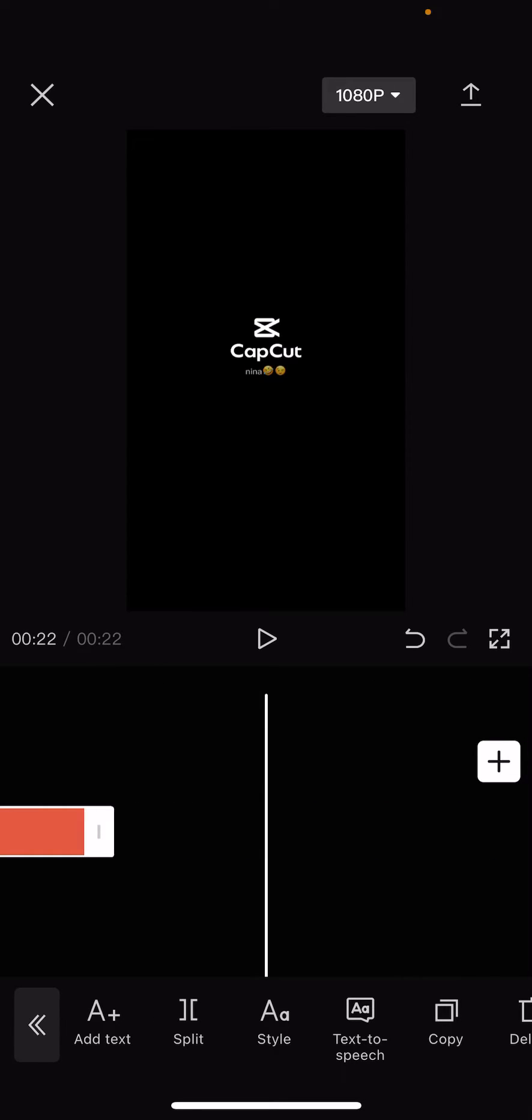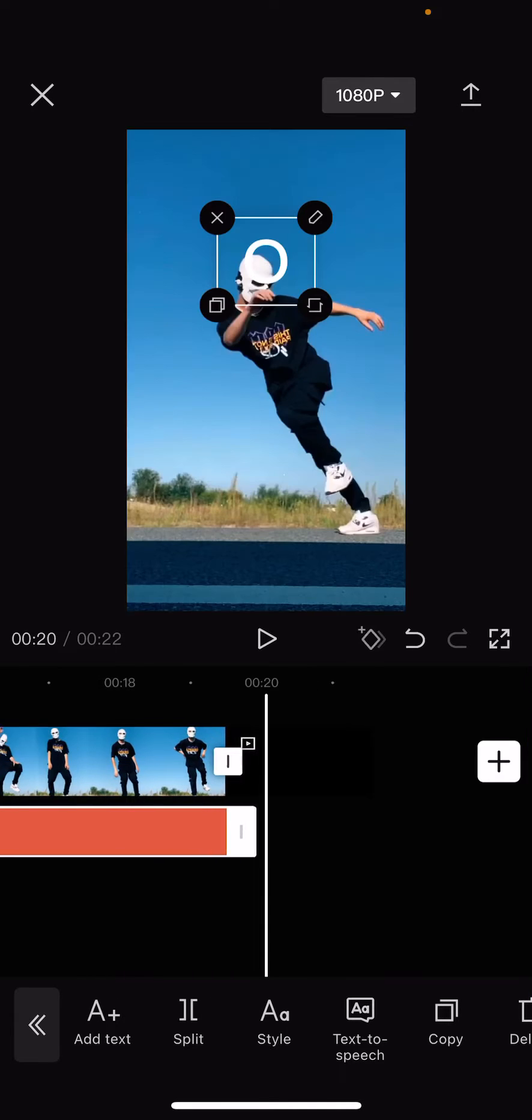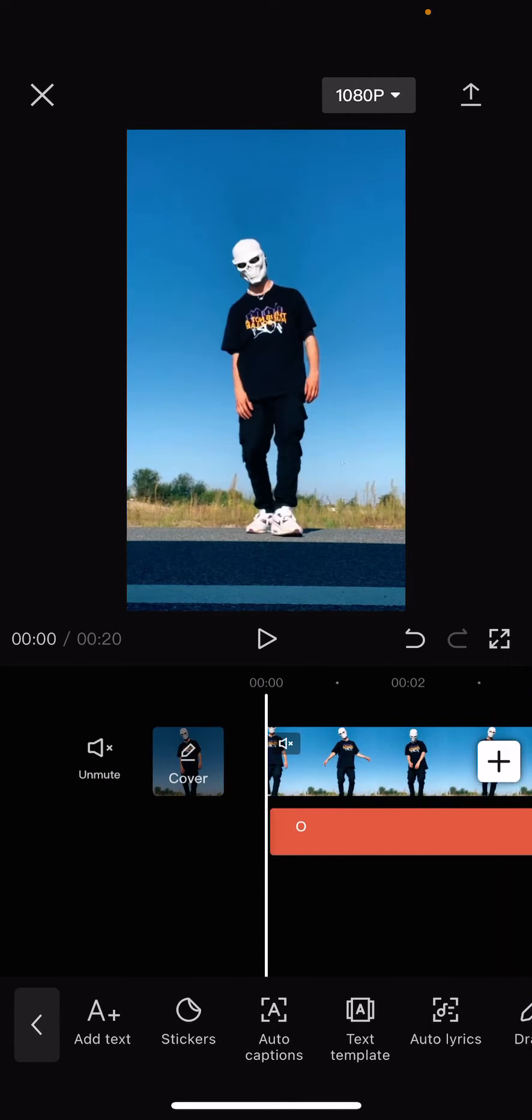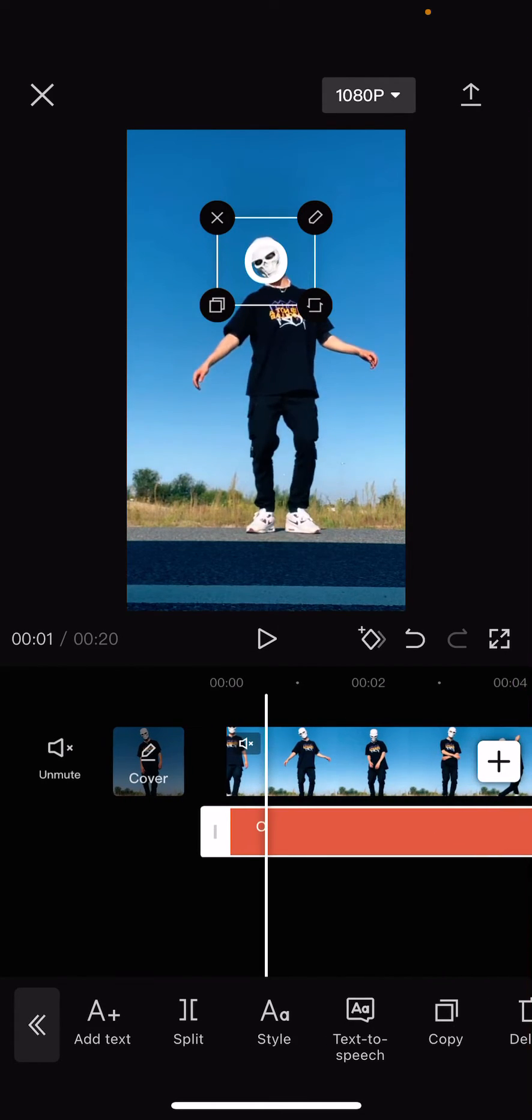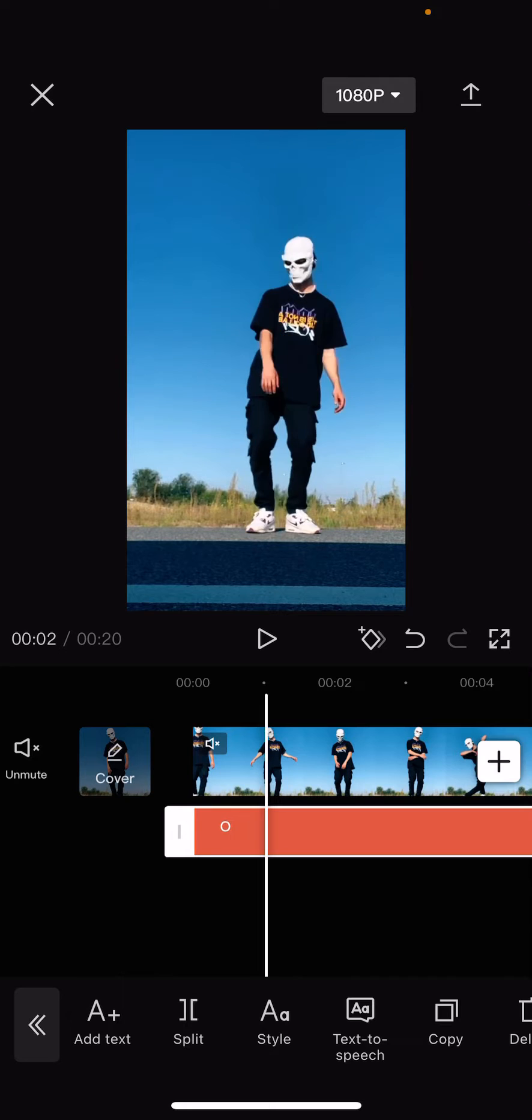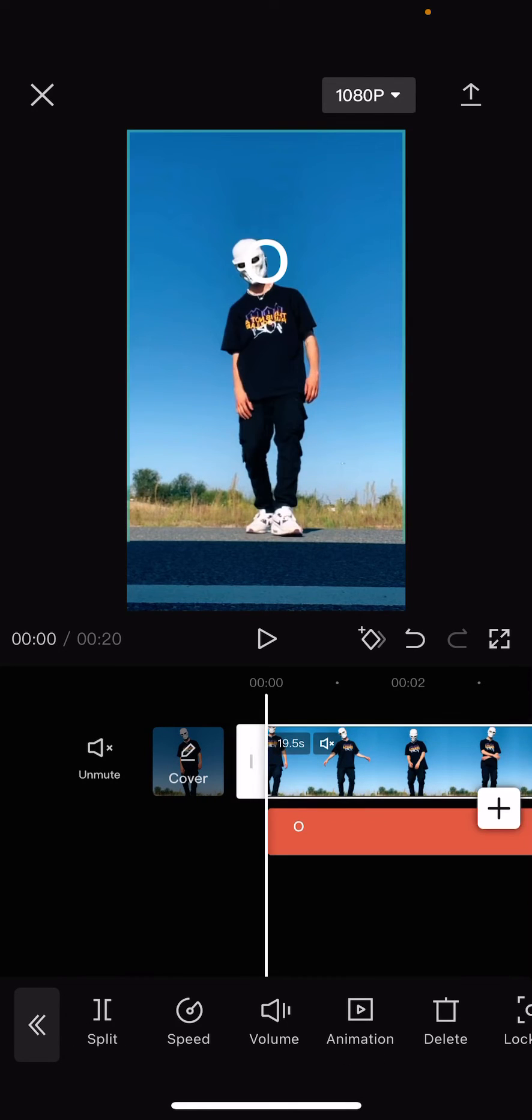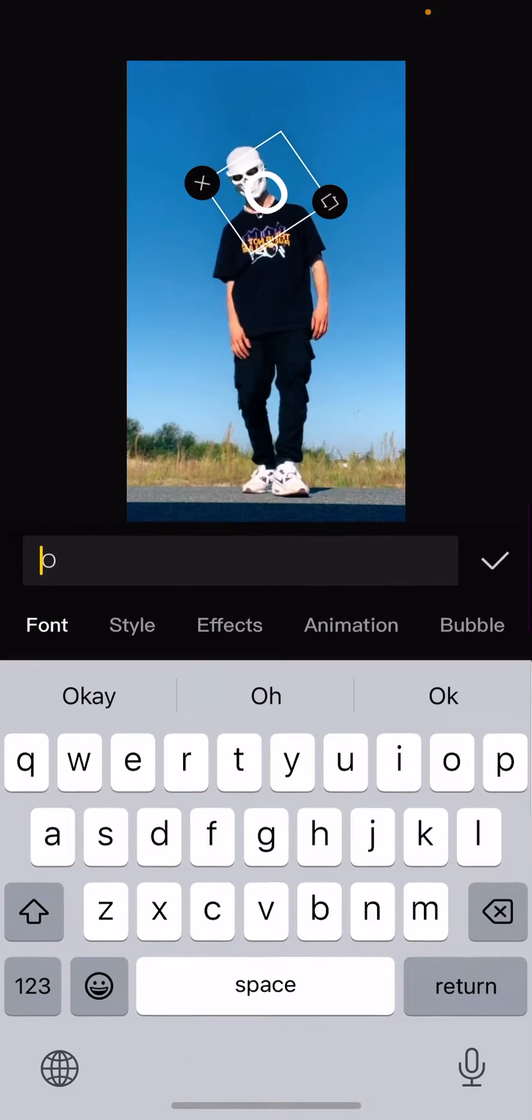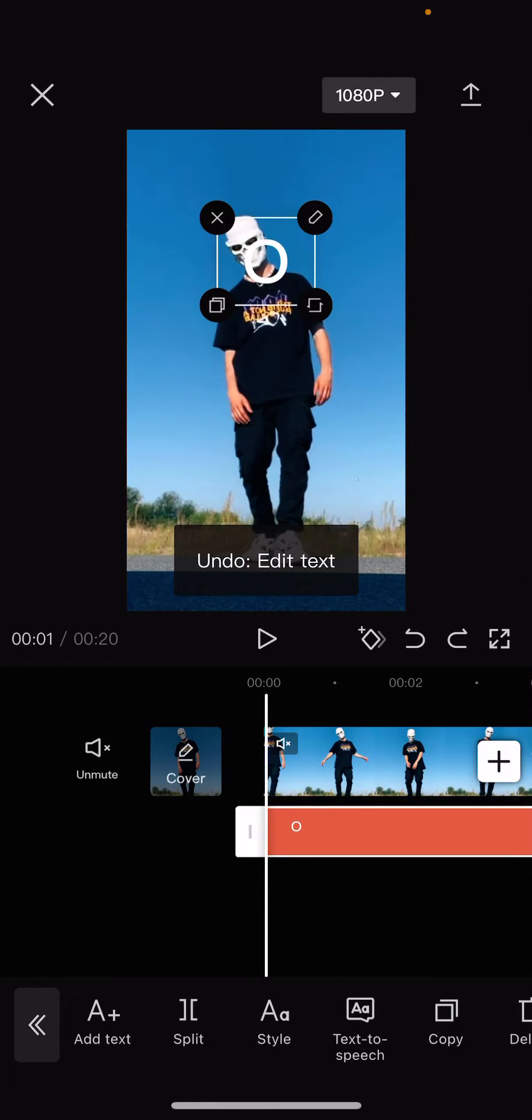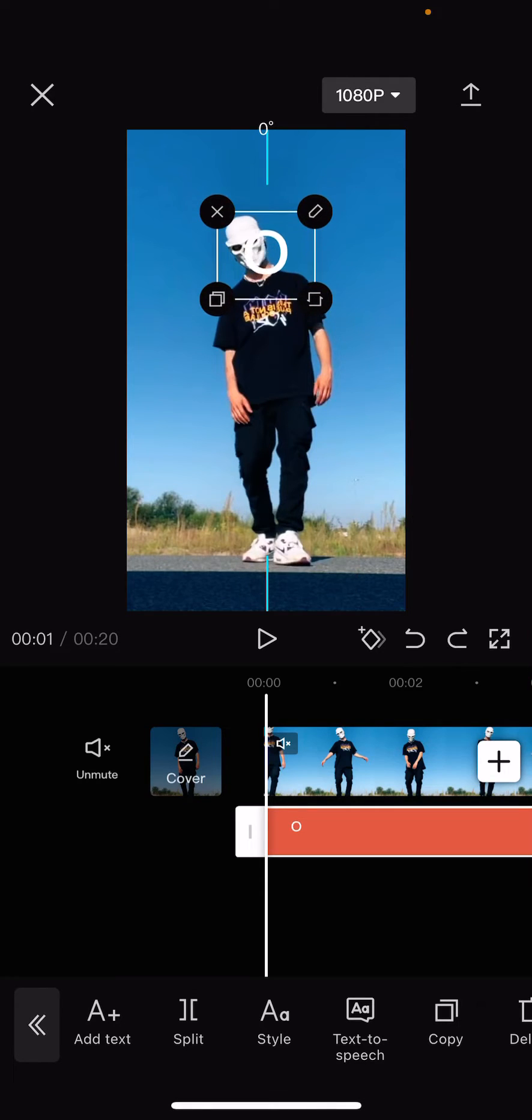And then I am going to zoom in on the video a little bit. I don't know why this won't. There you go. Zoom in on the video just a little bit and I'm going to place the letter here.